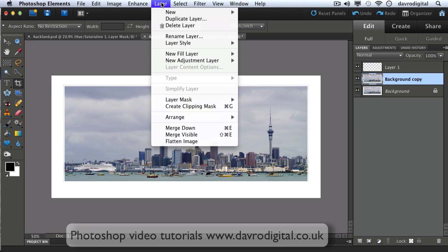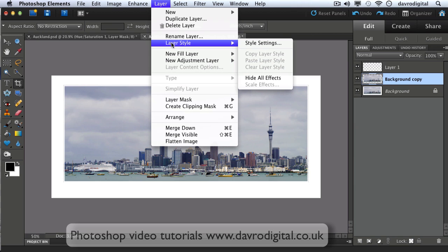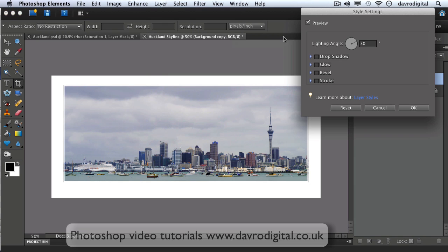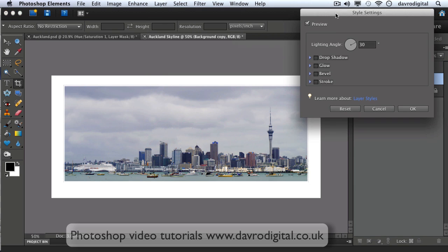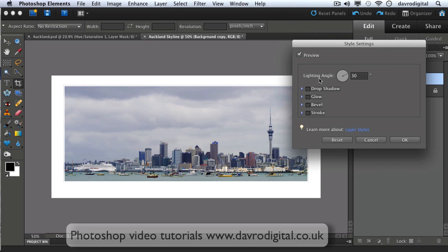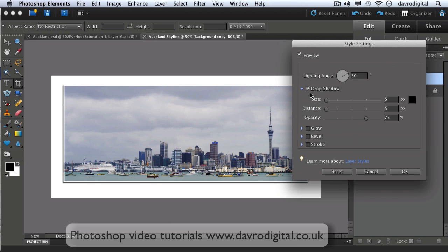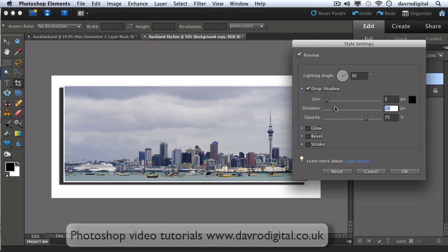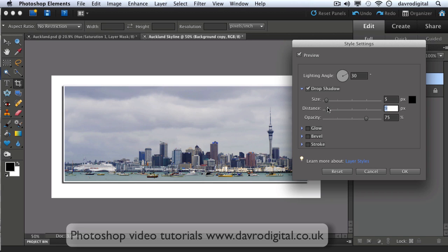Right, next working on this layer here, our Background Copy layer, we're going to go to Layer, we're going to go to Layer Styles, Style Settings. Style Settings opens up this dialog box. We're going to drop down to Drop Shadow, clicking on Drop Shadow we're going to come to Distance. I'm going to pull the distance out, you can see the way it sort of moves it like that. If I just pull this in a little bit so it's just fitting snugly behind the image.